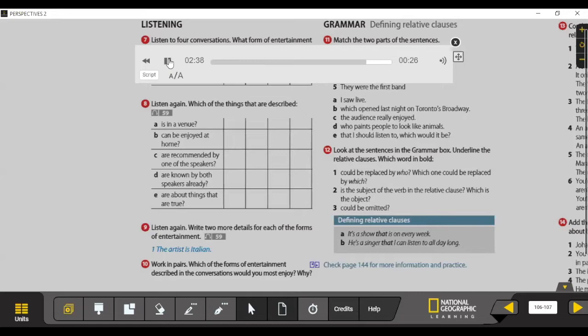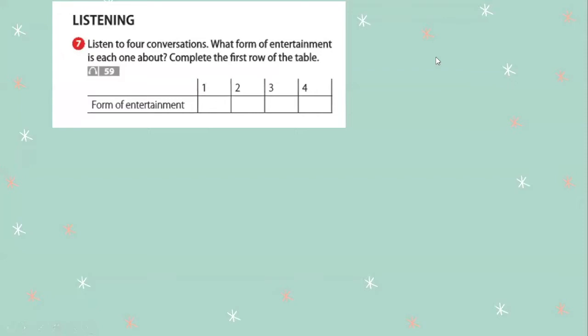Conversation four: 'Who are you listening to?' 'The Aces — I love them. They were the first band I saw live.' 'I'd love to see them.' 'Yeah, I love listening to them, but watching them on stage — the performance, the music and the lyrics — the whole thing comes alive.'